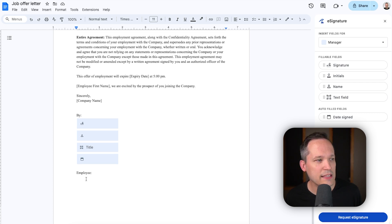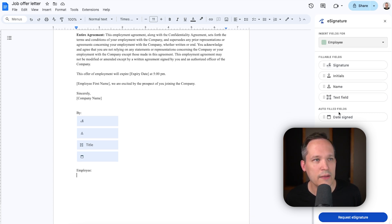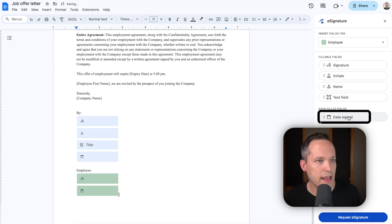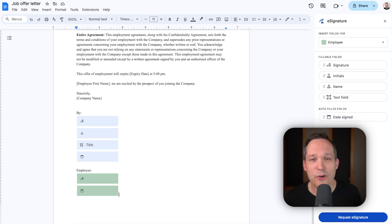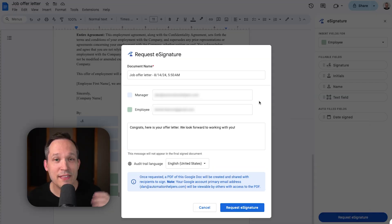And we've got the employee information here as well, so let's toggle this over to our employee. And just to keep it simple here, we'll add their signature, and we'll enter and add the date signed. Now, at any point we're able to send this for signature, we can click this button to say request e-signature.